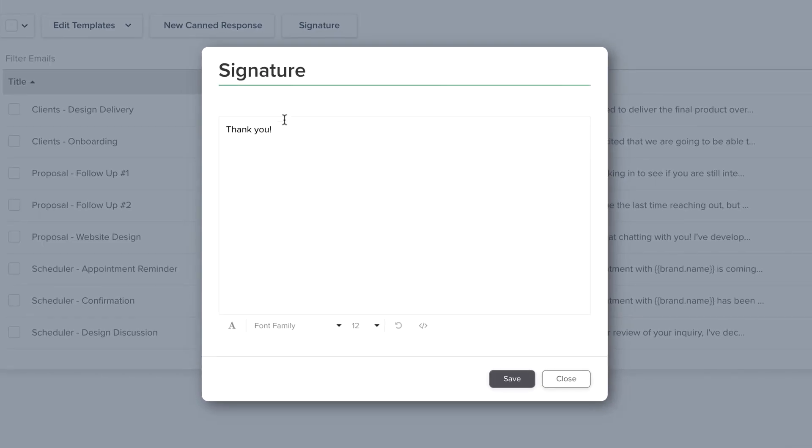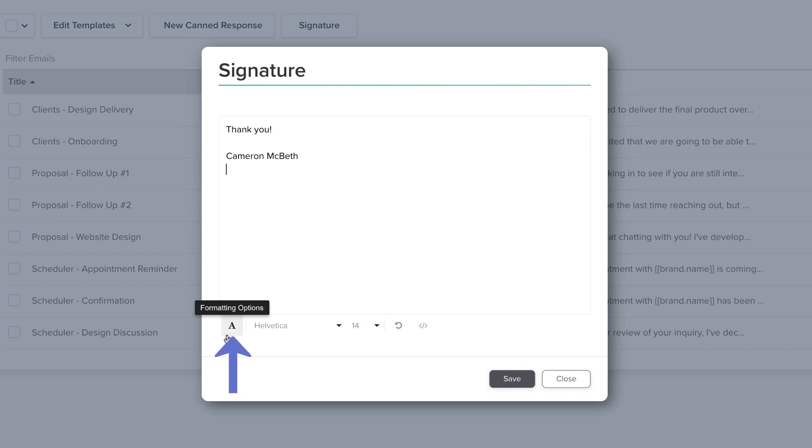You can keep your email signature simple using basic text, or you can open the formatting tool for additional customization.